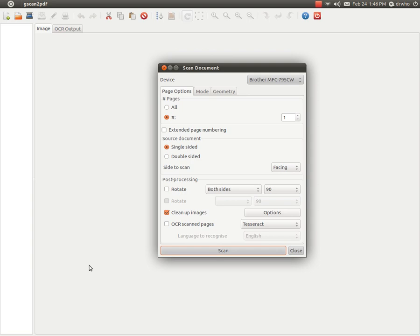Gscan2PDF is a free program that runs on the free operating system called Linux. I will demonstrate this program running on Ubuntu Linux 11.04. The computer has 2GB of RAM, and the printer-scanner combination I am using costs well under $200.